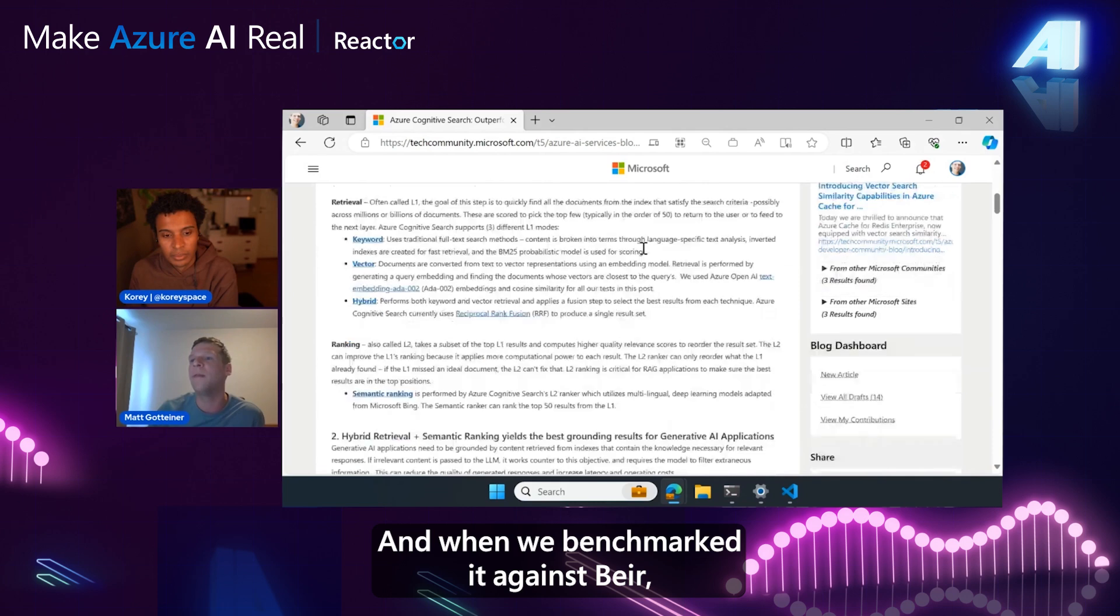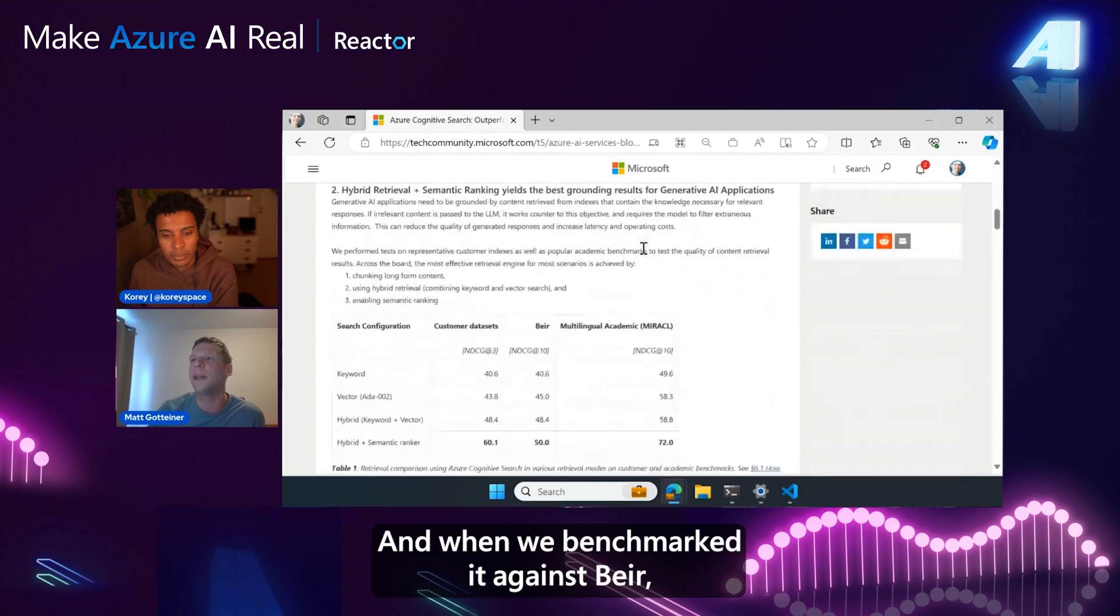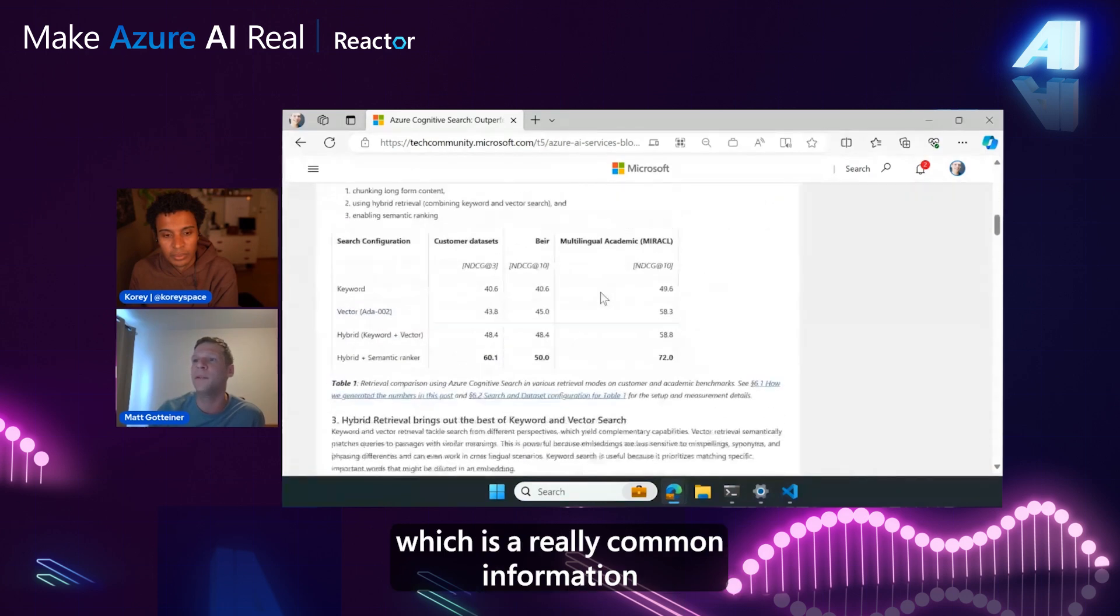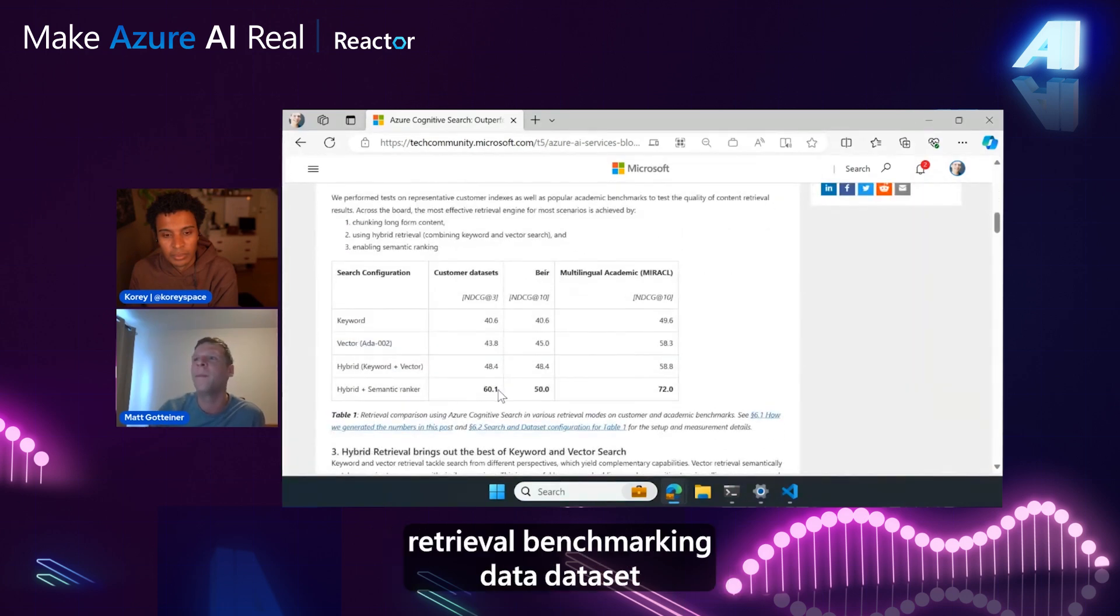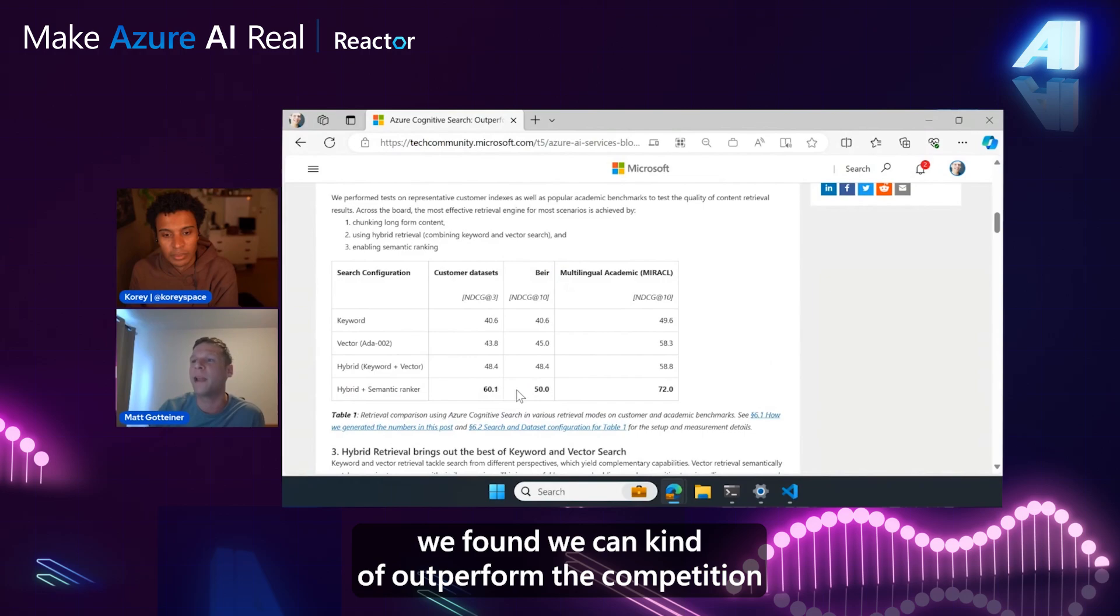And when we benchmarked it against BEER, which is a really common information retrieval benchmarking dataset, we found we can outperform the competition.